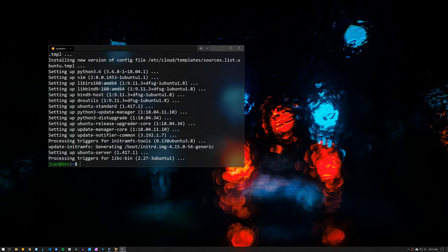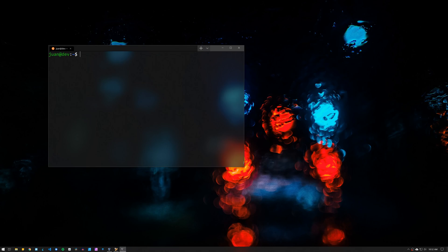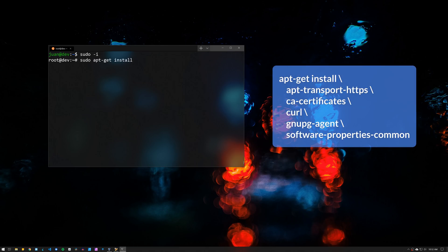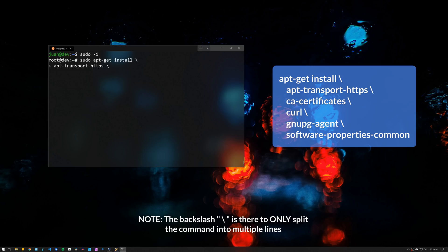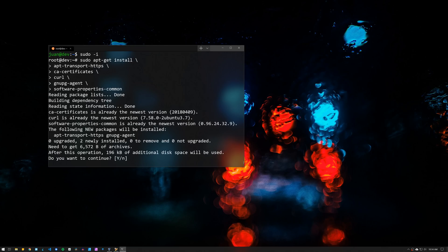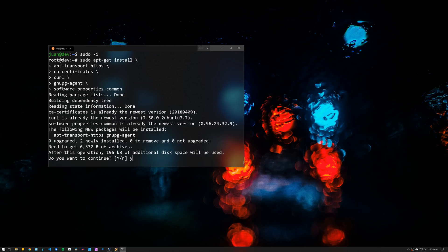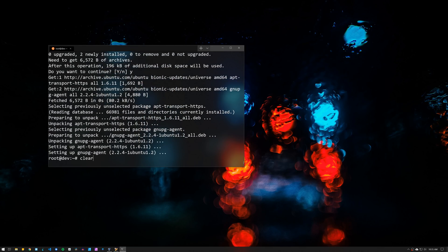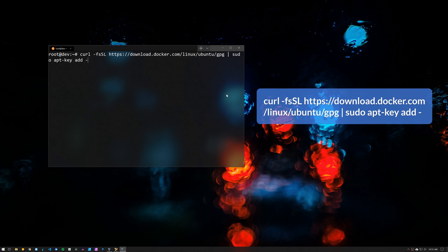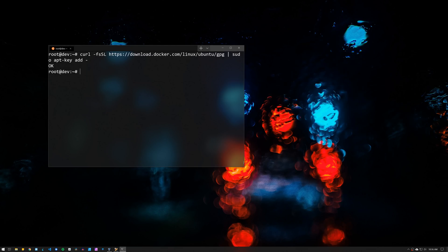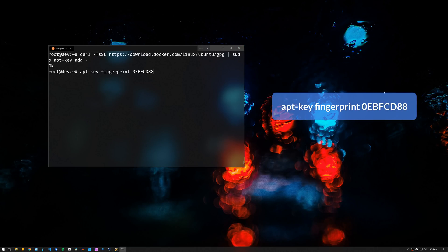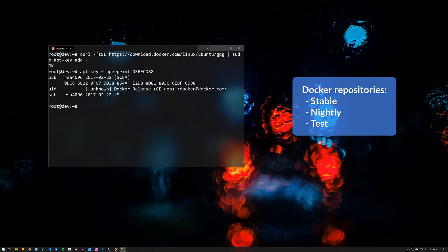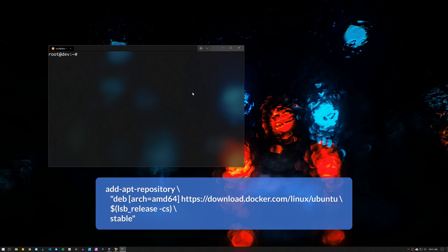Before installing Docker, we need to set up some additional packages, but first we want to get root access, so type the command sudo dash i. Then enter the following command to install the packages. Then add Docker's official GPG key with the following. After that we need to verify that we have the key with this fingerprint, so search for the last 8 characters of the fingerprint with this command. Now we need to add the repository where we are going to get Docker from. There are three different channels: stable, nightly and test. We definitely want to get the stable version so enter this command.